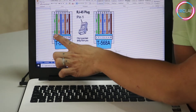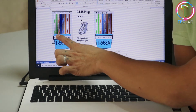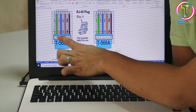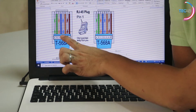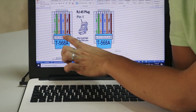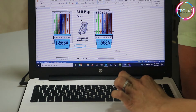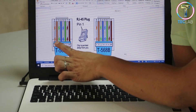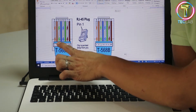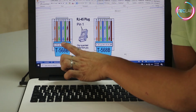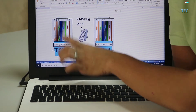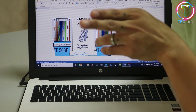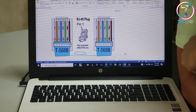As you can see in T568A, the first color is white-green, green, and then white-orange, orange, then white-blue, blue, and then orange. In T568B it is white-orange, orange, white-green, blue, white-blue, green. That's the difference between the two standard color codings for UTP cable.